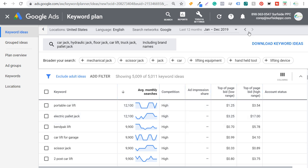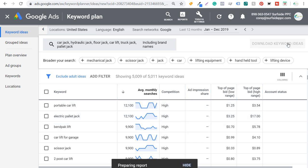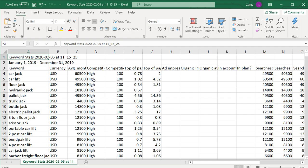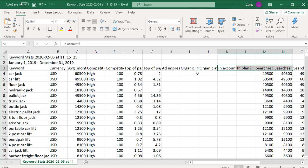What we're going to do first is download keyword ideas by clicking Download. That's going to download an Excel file. When you open it, you're going to see currency, average monthly searches, competition, bid ranges, and searches per month. Generally, I'll delete the top two rows and the currency column. The main two things I really focus on are keyword and average monthly searches.